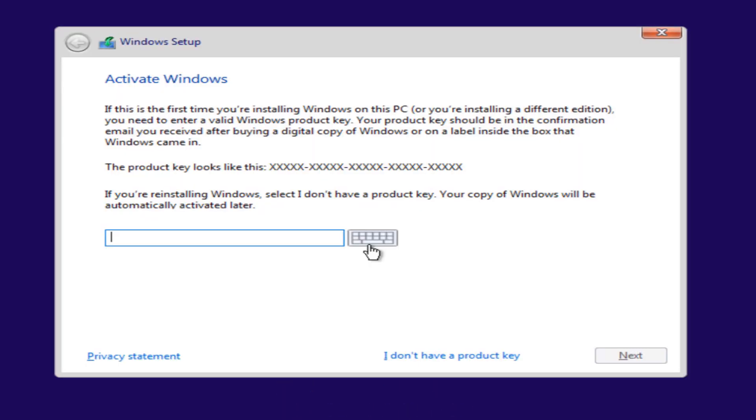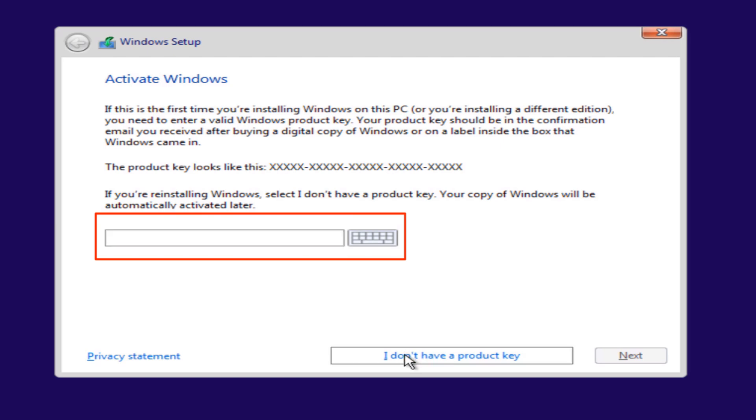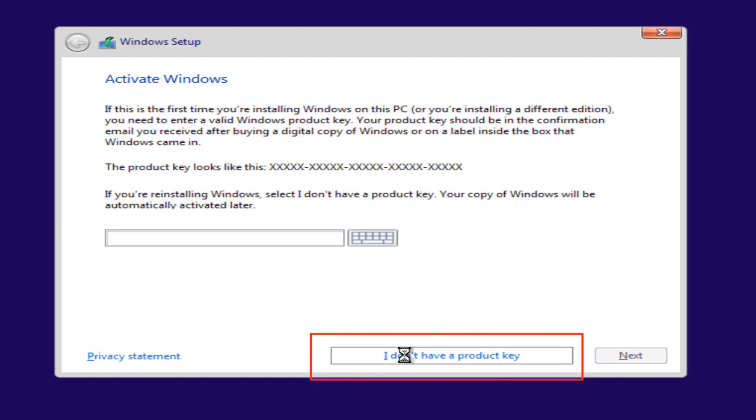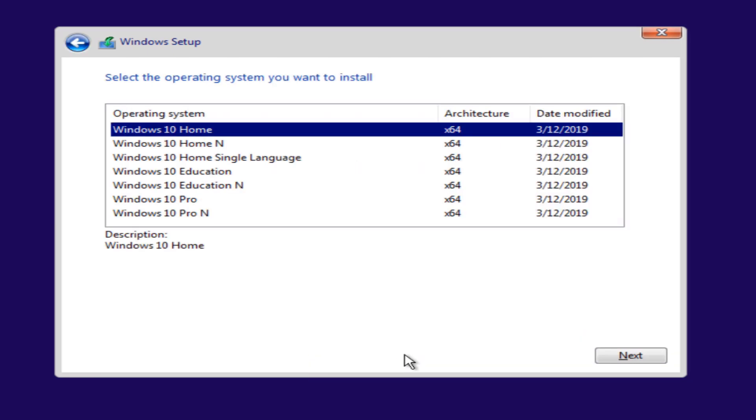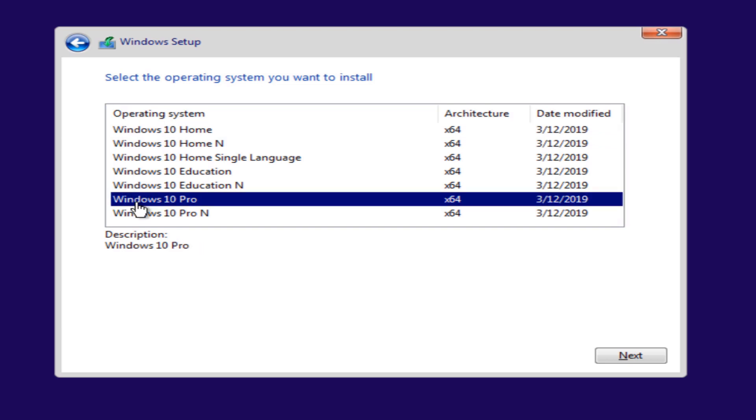Now we have to enter the product key. I don't have a key right now, so I'm just gonna select I don't have a product key. If you have one, please make sure to use it. The ISO file I downloaded has all the Windows 10 versions, so I'm just gonna select the Pro version. You can select whatever you like and hit next.